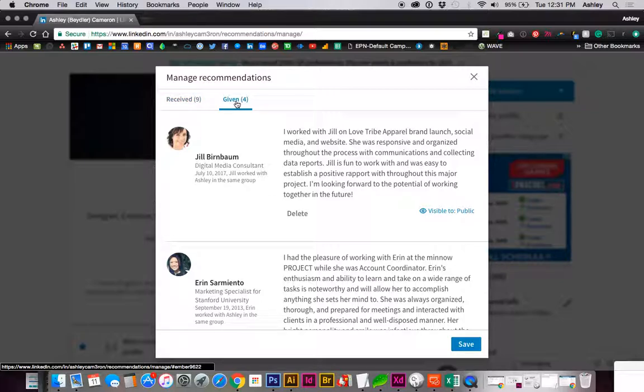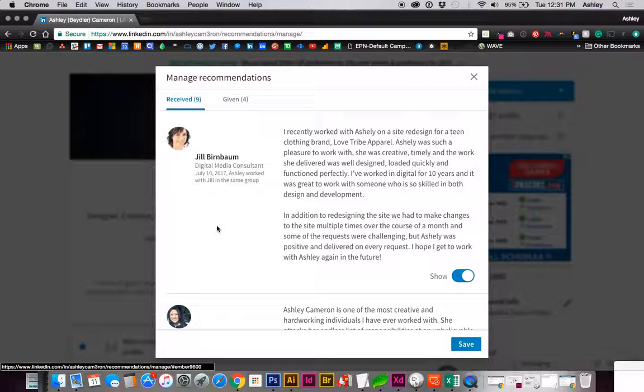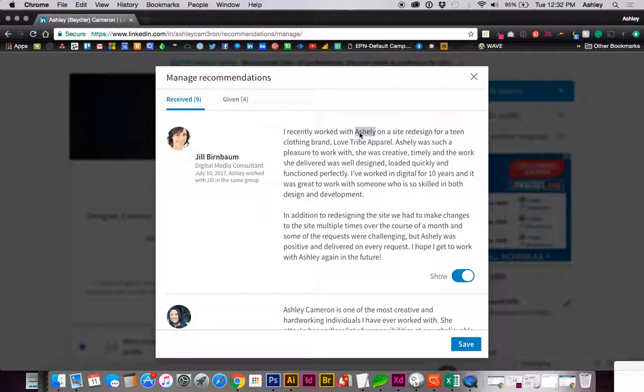So you cannot delete a recommendation that you've received. The person who has given you the recommendation must go in and delete this. So if you've received a recommendation with typos, let's say, you will have to request from the recommender that they delete and resend your recommendation.